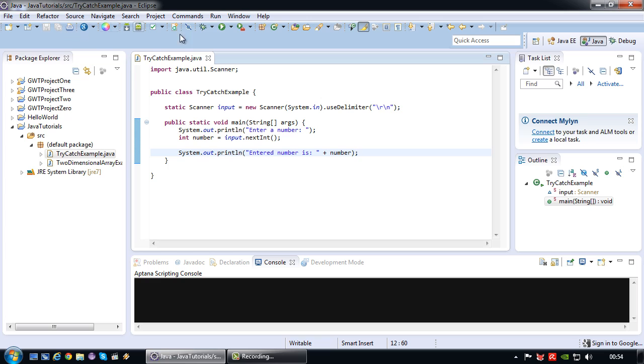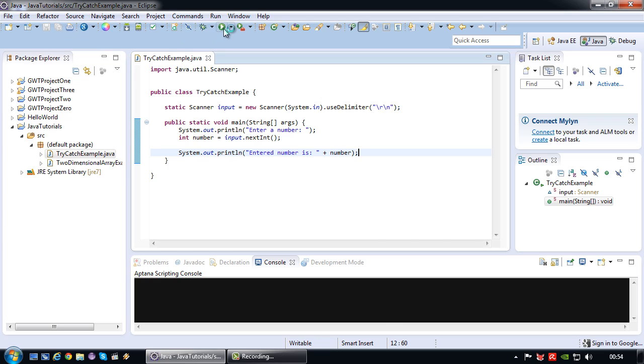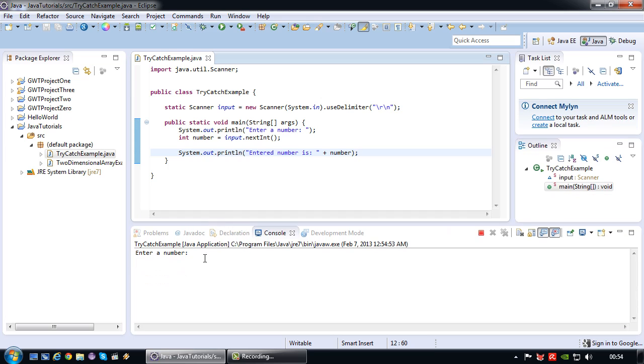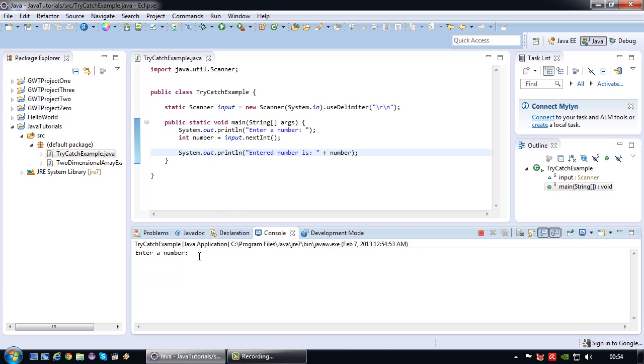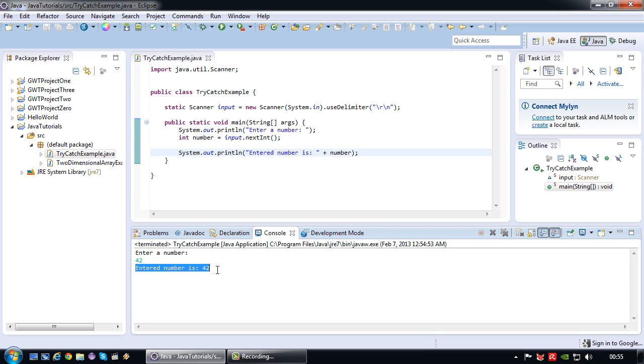So if I run this program what will actually happen is the program prompts me for input. And I key in a number for example 42. And it simply shows that the keyed in number is 42.